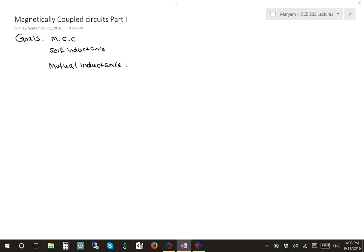As a definition for magnetically coupled circuits, we can say that when two loops with or without contacts between them affect each other through the magnetic field generated by one of them, they are said to be magnetically coupled.